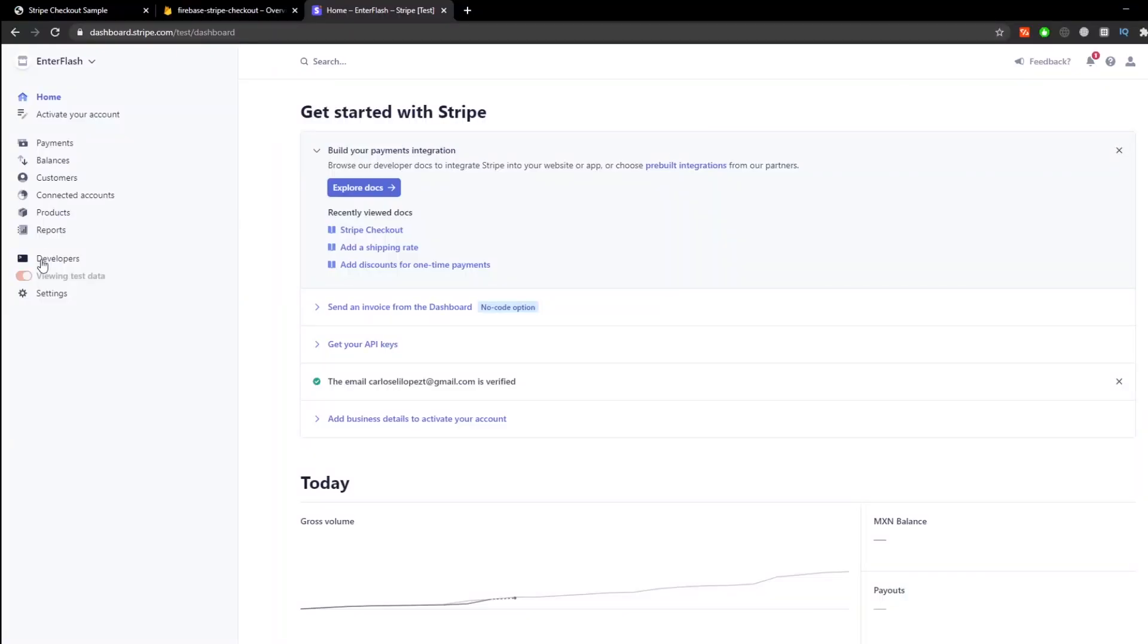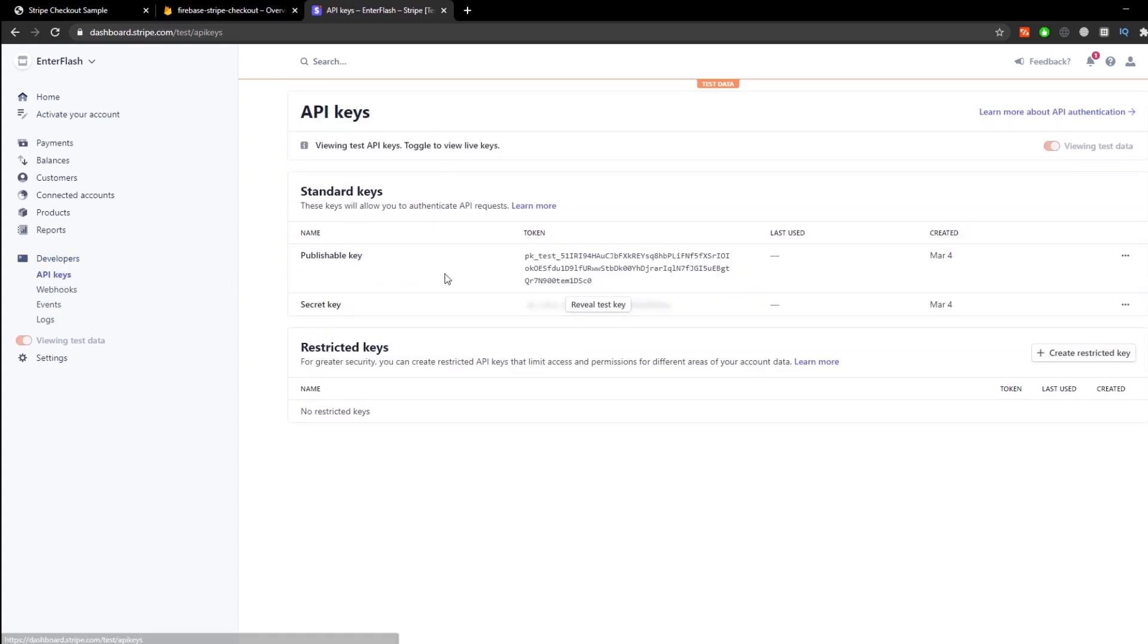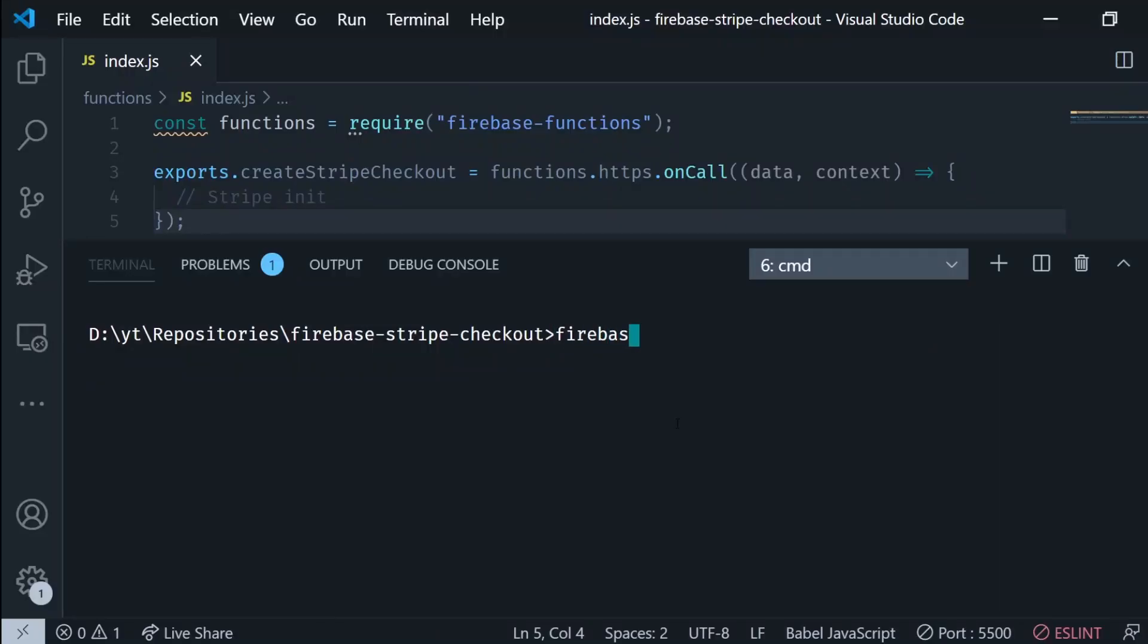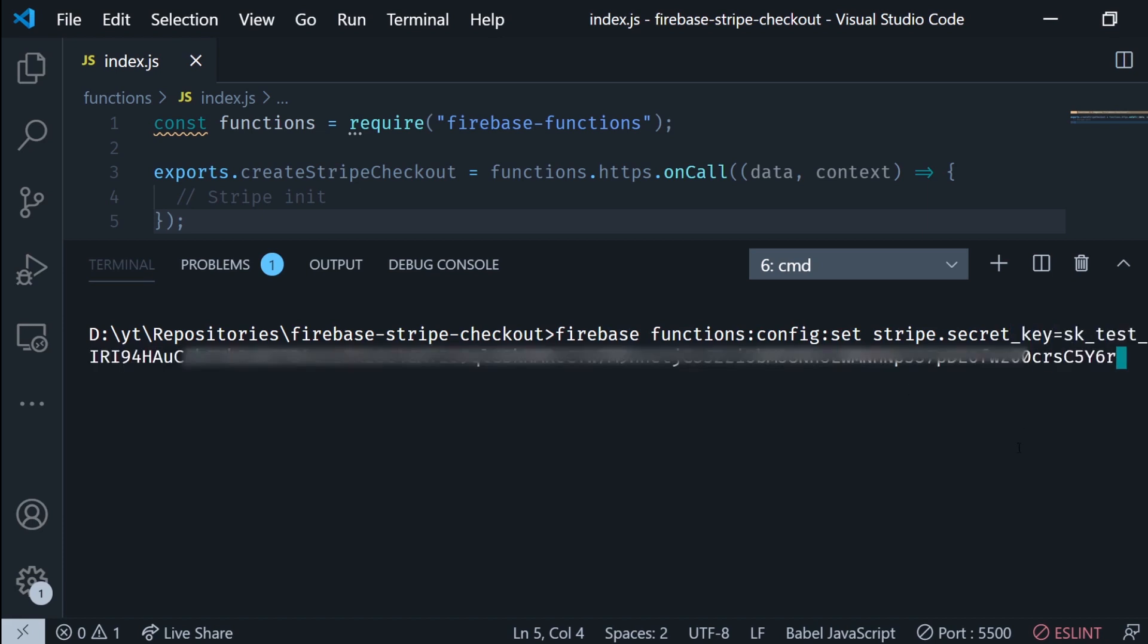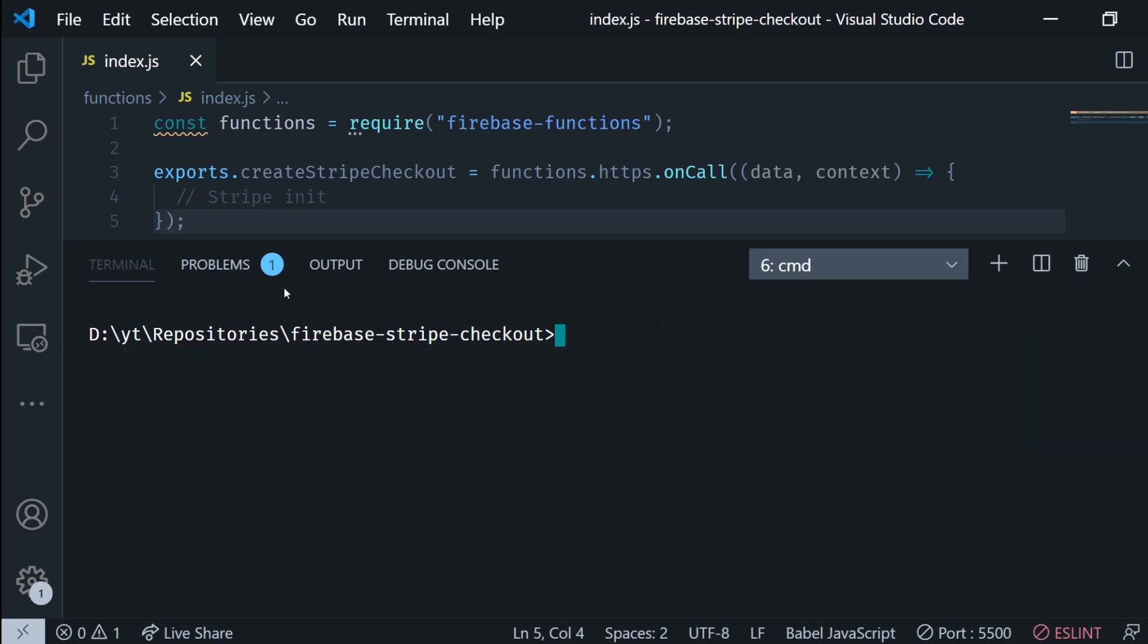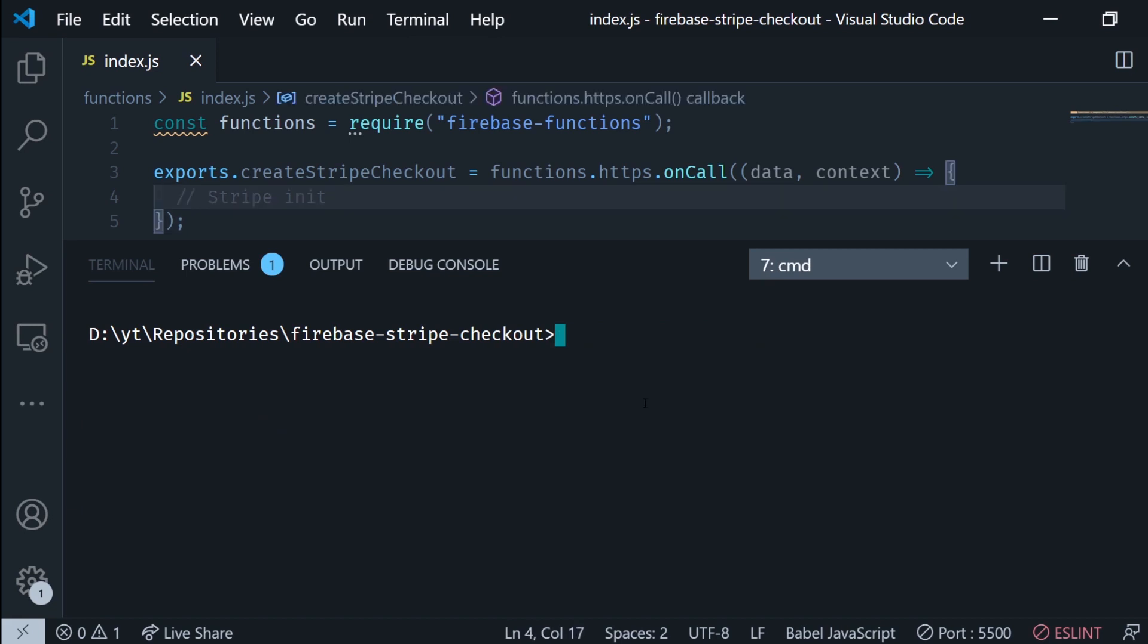But for this we need to go to the Stripe project and select developers API keys and copy the secret key like this. Now I'm gonna run firebase functions config set and I'm gonna set the stripe secret key in here. So I run this command, I paste it. Now to check the configuration variables we can run firebase functions config get and as you can see in a second there it is, the secret key is already configured in the project.